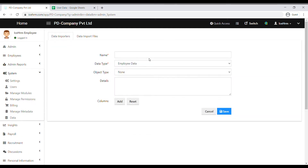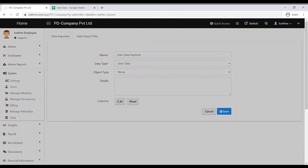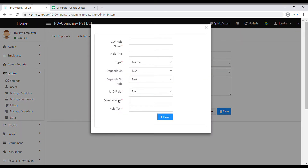Click on Add New. Select User Data as the data type and click on Add. The first column should be the username column. The CSV field name should be in simple letters, so let's add 'username'. For the field type, you can add a name as you wish — I'm going to add it. The column type is Normal.